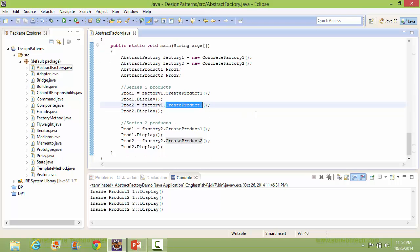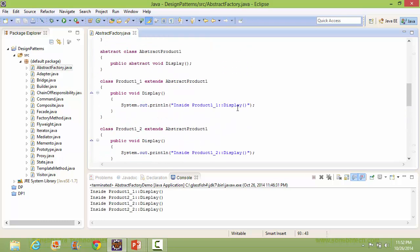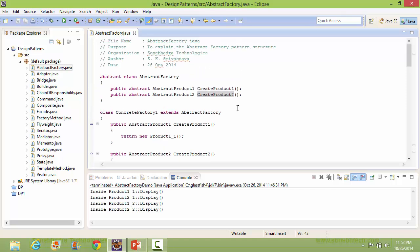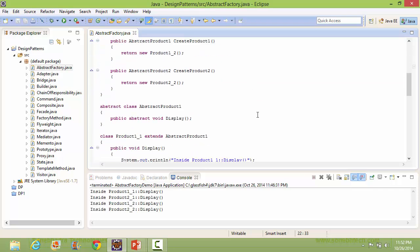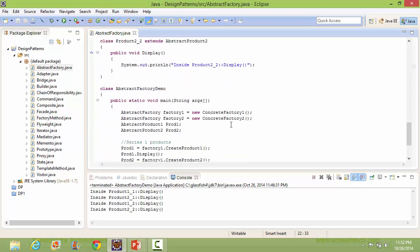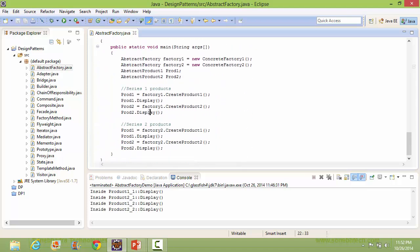Here we are calling createProduct2 of Factory1, so it will go to ConcreteFactory1's createProduct2 method and return the object of Product2_1.